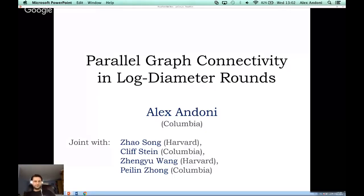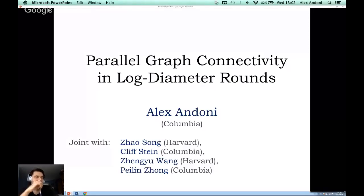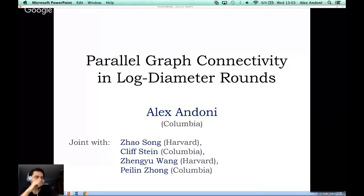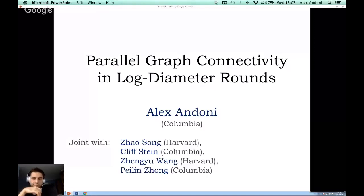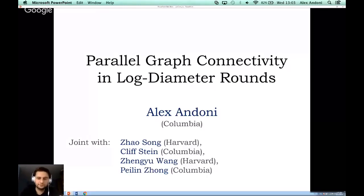Thanks for inviting me to the famous TCS Plus talks — it's a pleasure to finally give a talk here. Definitely my most distributed talk. I'll talk about parallel algorithms for graph connectivity. This is joint work with Zhao Song, Klipstein, Zheng Giang Wang, and Pei Lin Zhang.